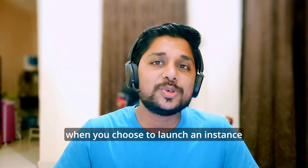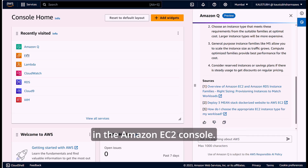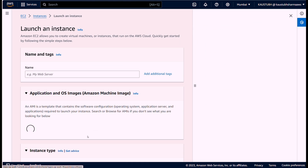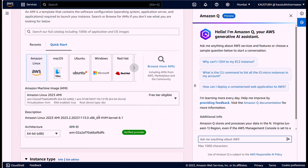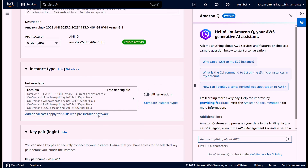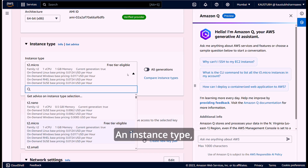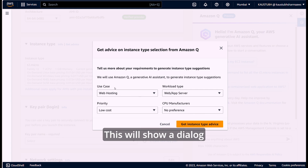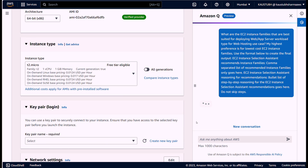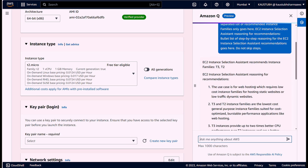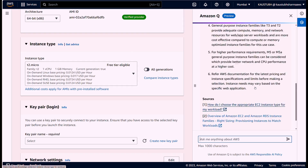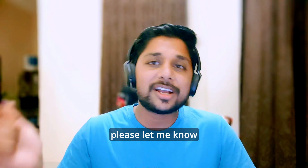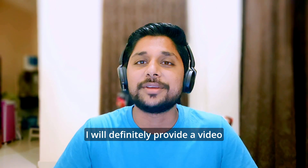This feature is also available when you choose to launch an instance in the Amazon EC2 console. Under instance type, you can select 'get advice on instance type selection', which will show a dialogue to define your requirements. If you want to see a practical demo of Amazon Q with different services, please let me know in the comment section and I will definitely provide a video.